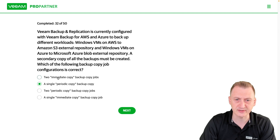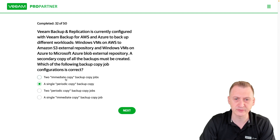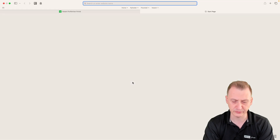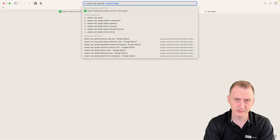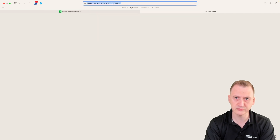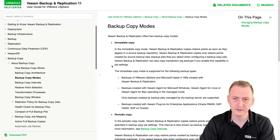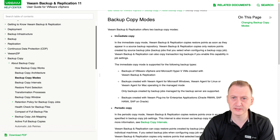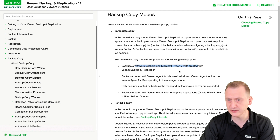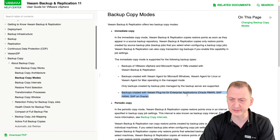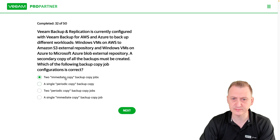Let's try and investigate here — maybe we can figure out if we need to use immediate or periodic copy. Looking at the backup copy mode guide: immediate copy is for the following types — vSphere, Hyper-V, agent, and some enterprise plugins. So it seems like immediate doesn't work for our scenario.